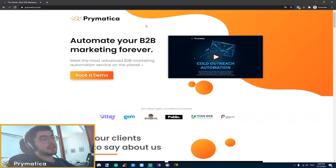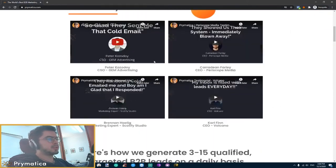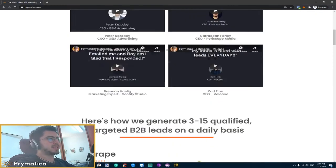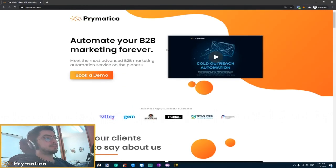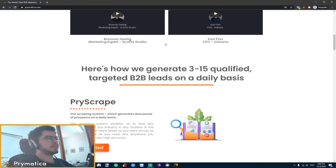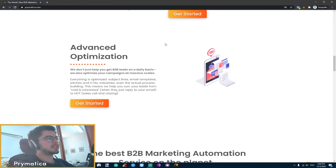And if you're using our services, if you're using Prymatica services, you're actually eligible for a 30% discount. Plus that would help you generate a lot more revenue from our services.